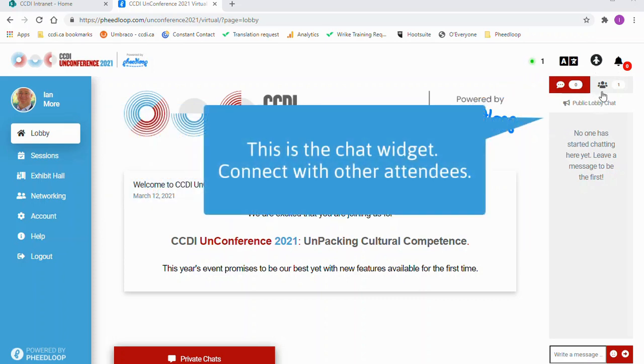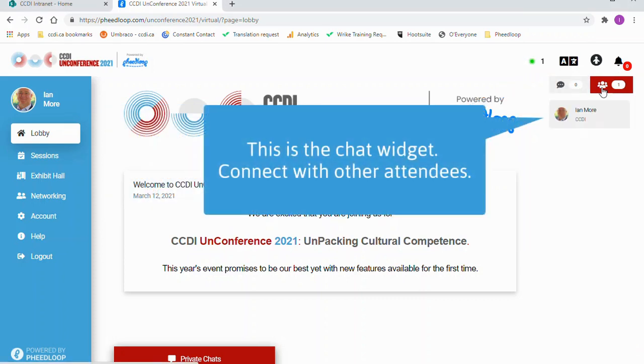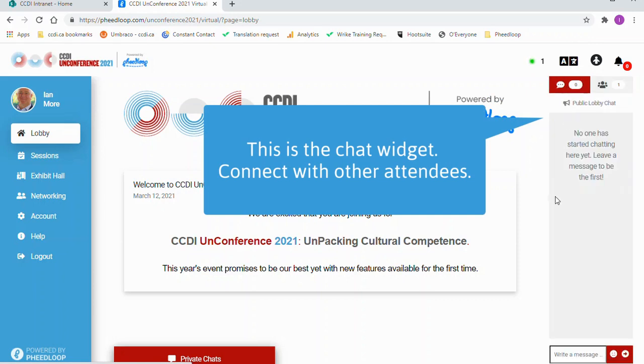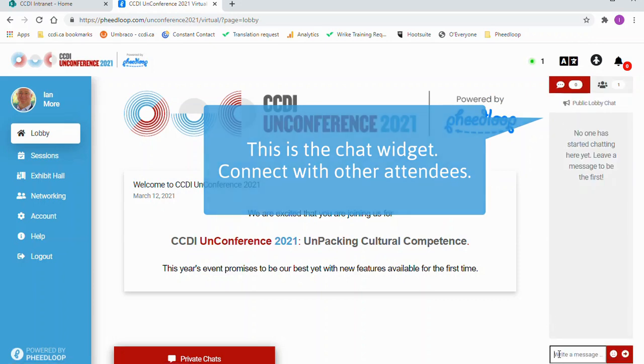Just below that, on the right side of your screen, is the chat widget. Here you are able to interact with other attendees.